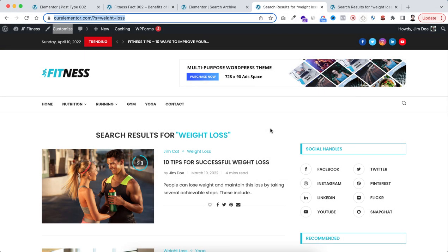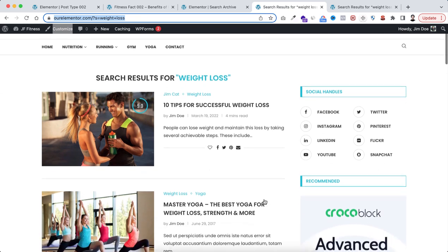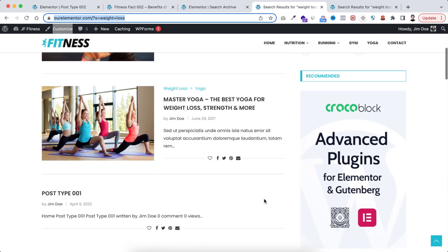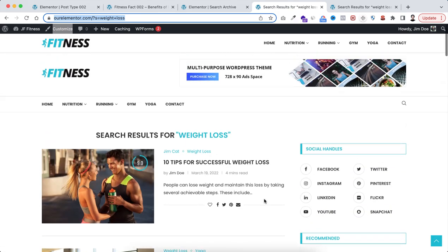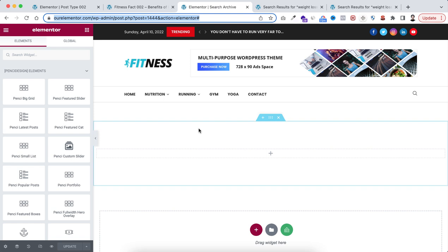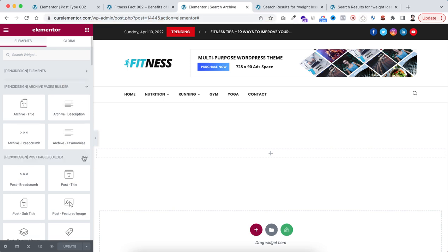Then instead of a general archive template for all, if you want to create separate archive templates for categories, tags, search, author page or 404 pages, you can also create that by using custom archive template. So for example, I'm creating a custom archive template for searches.